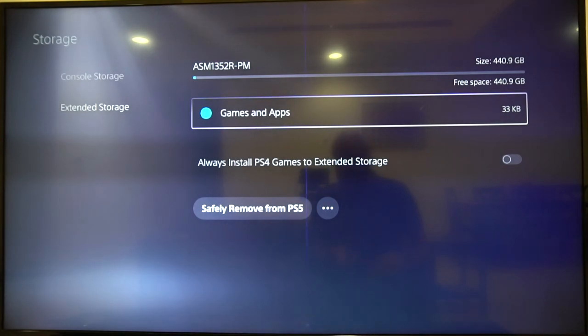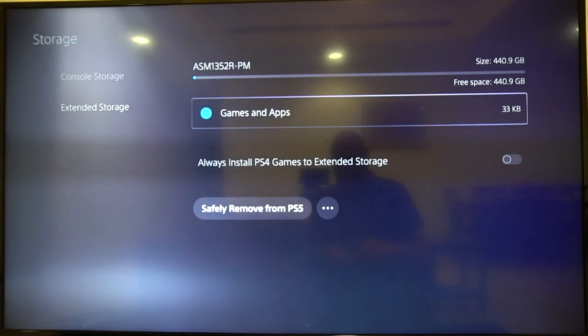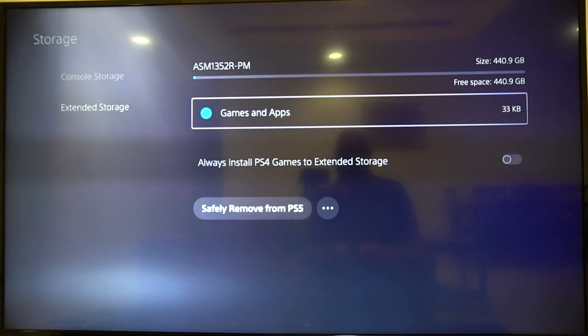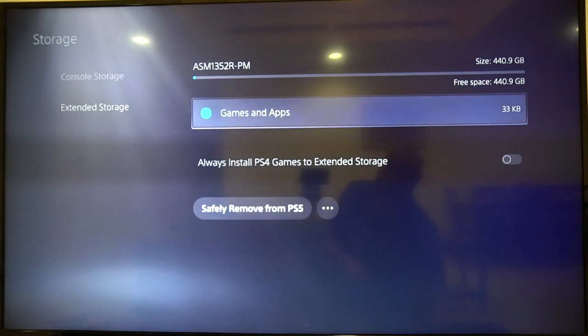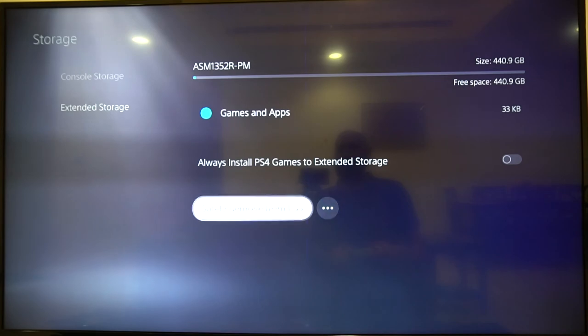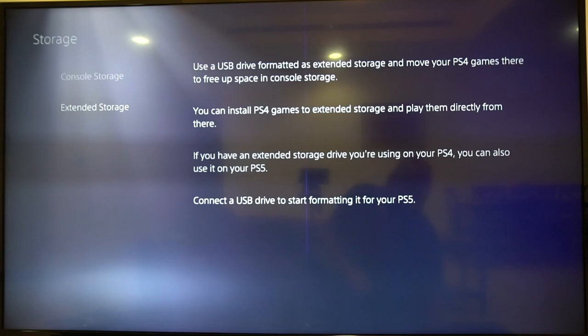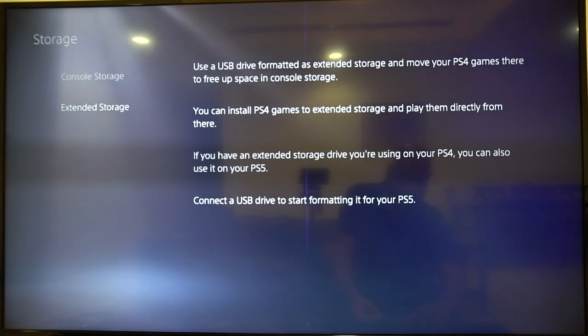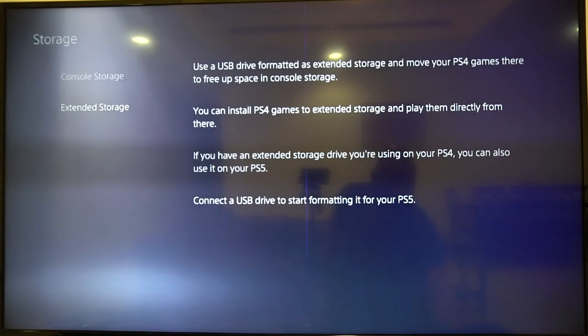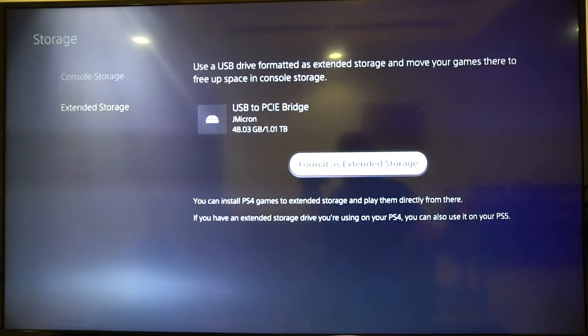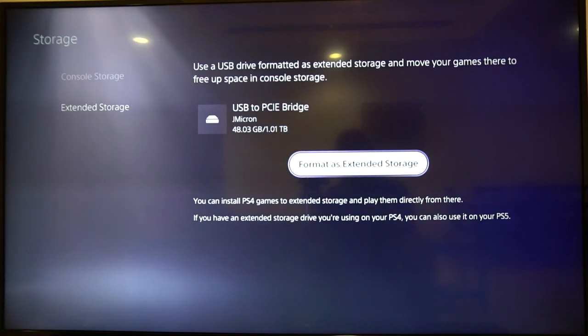So the problem he was having was that it wasn't detecting over USB-A to C, right? So I'm going to use my same cable now. So let me remove this storage. Okay, that's done. And let me remove the cable and connect it to my NVMe using the USB-A port to USB-C cable on my PS5. And let's see what happens. Okay, so the drive is definitely detected. So I hope that answers your question about that.